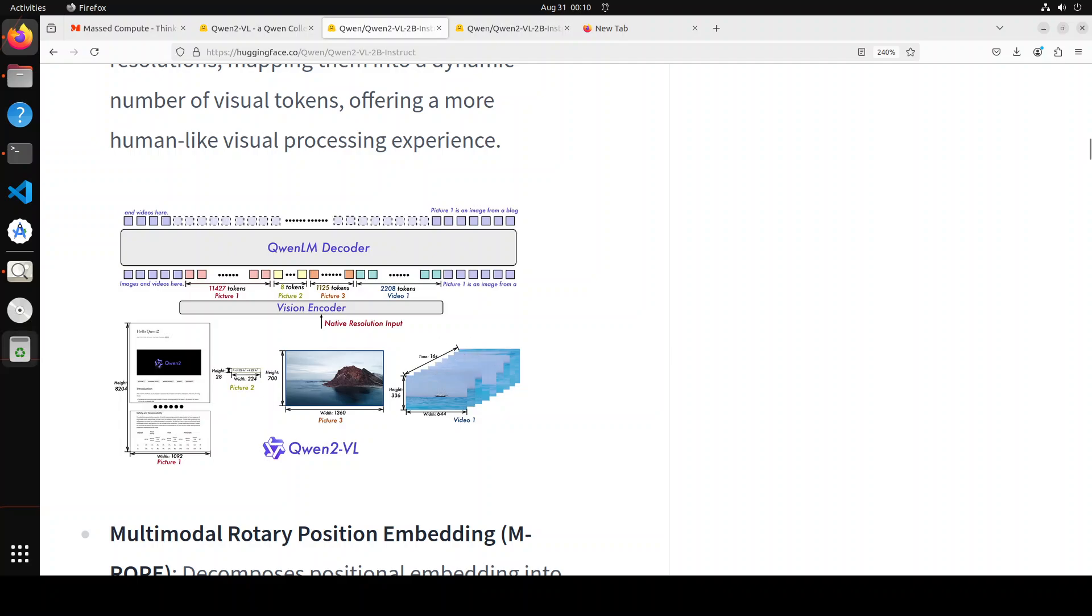The architecture seems quite interesting because unlike before, this can handle arbitrary image resolutions and the way it does it, it maps them into a dynamic number of visual tokens and that offers a more human-like visual processing experience.